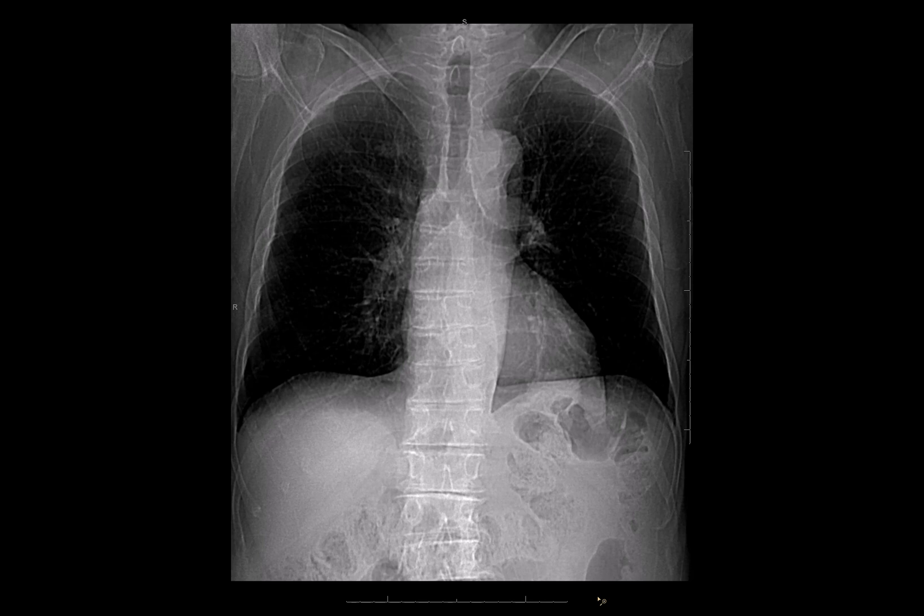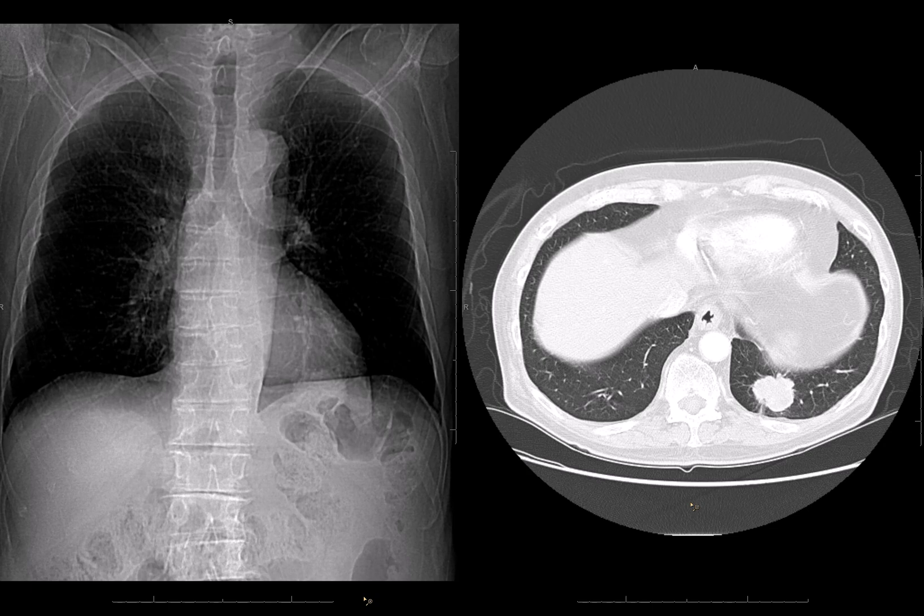Now let's take a look at the axial images. You can see that there's a mass in the left lower lobe with spiculated and irregular borders. It's behind the left hemidiaphragm, and this was biopsied and shown to be a poorly differentiated primary lung adenocarcinoma. Also note its position relative to the spine. On these axial images, we can more fully understand why it causes an abnormality that is superimposed over the spine on the lateral radiograph.